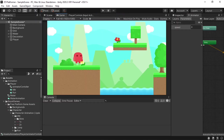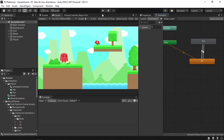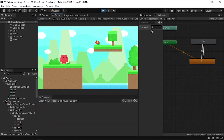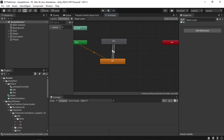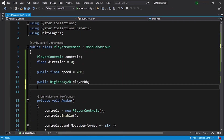Now we can easily transition between these animations by changing the Speed parameter. Let's test it — I'll bring the Animator window over and hit Play. The player is idle, and if we change the Speed property to 1 he's running; set it back to 0 and he's idle again. We are going to set the Speed parameter from the script to the absolute value of the direction.